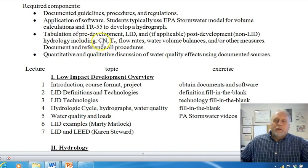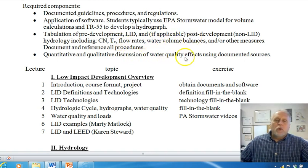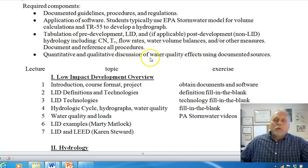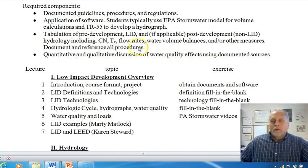You document the curve numbers — that's for the SCS/NRCS method — the time of concentration, flow rates, and water volume balances. Then also discuss the water quality effects. We're mostly dealing with water quantity, but we are concerned about water quality. Most LID methods address water quality qualitatively, and that should be addressed in your report.